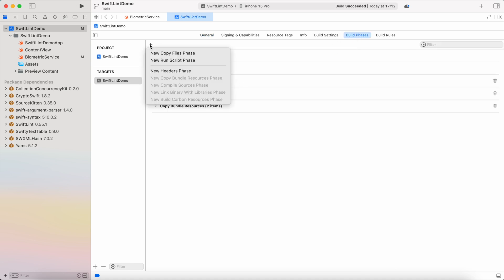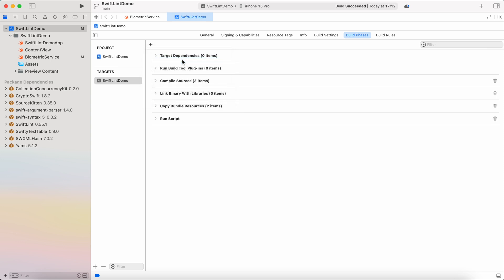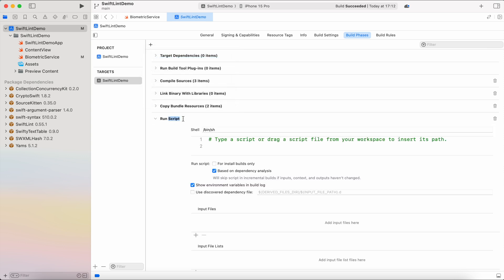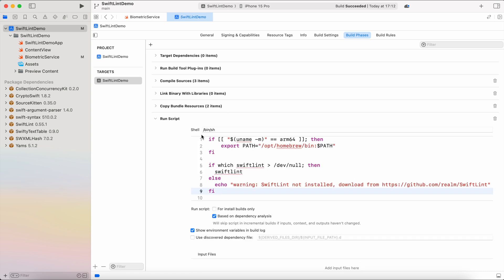Hit plus and add new run script phase. And under run script we're going to paste our script for opening SwiftLint. We also want to uncheck based on dependency analysis and show environment variables in build log that's going to suppress some errors that can be thrown by SwiftLint.